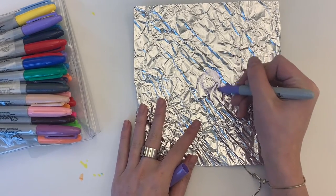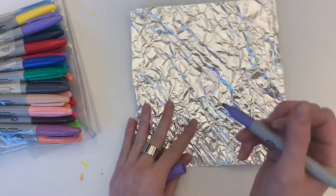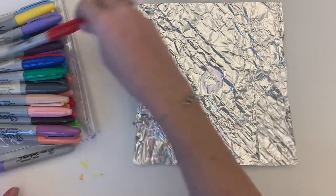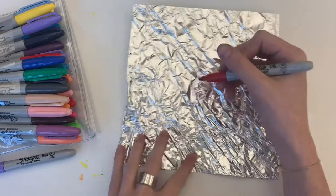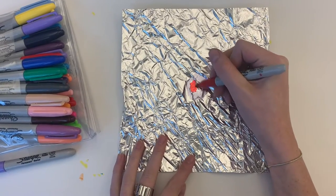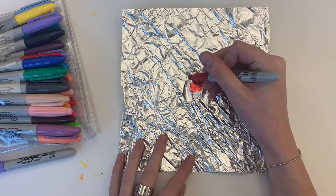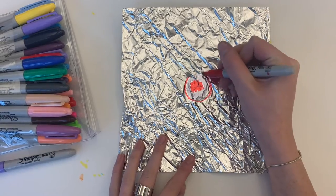So here I am making a radial design. And once again I'm starting with a circle. And now I'm just working my way all around the whole sheet of tin foil.